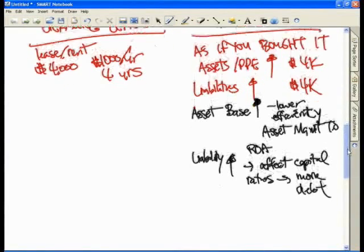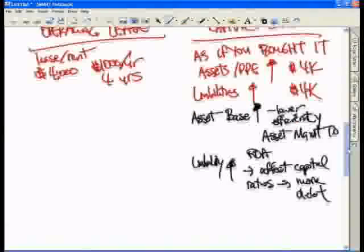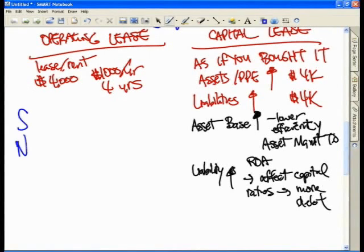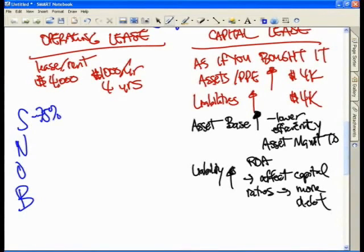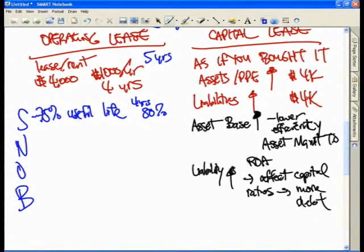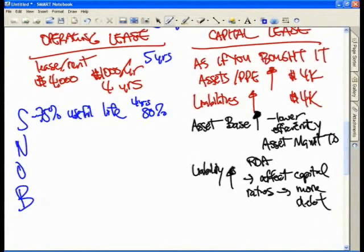If we have said that capital leases are not a necessary idea, what are the four reasons — any one of which — would require you to capitalize the lease? If you meet any one of these four, you have to treat this operating lease as if you bought it and put it on the balance sheet. We use the mnemonic SNOB. S stands for 75% of useful life: if this copier had a useful life of five years and I leased it for four years, that's 80%, so the accountants say you are effectively using 75% or more of the useful life and therefore you cannot treat it as just an operating lease — it's as if you bought it.